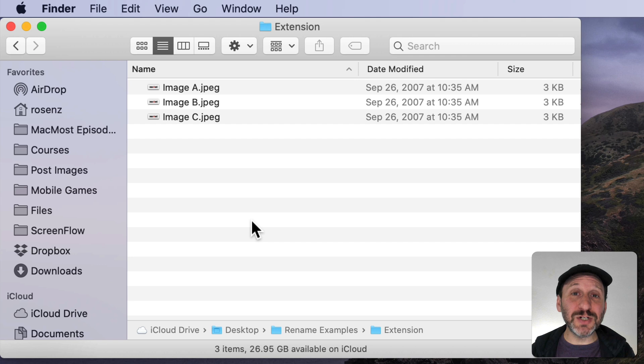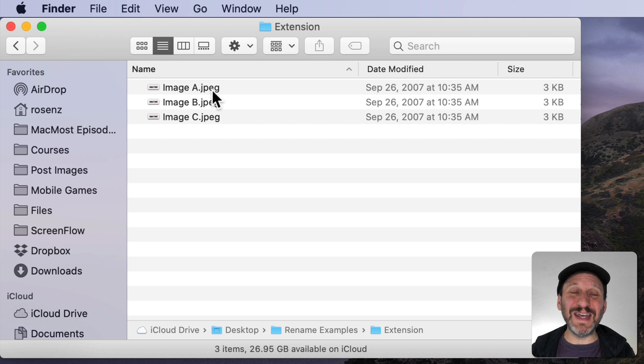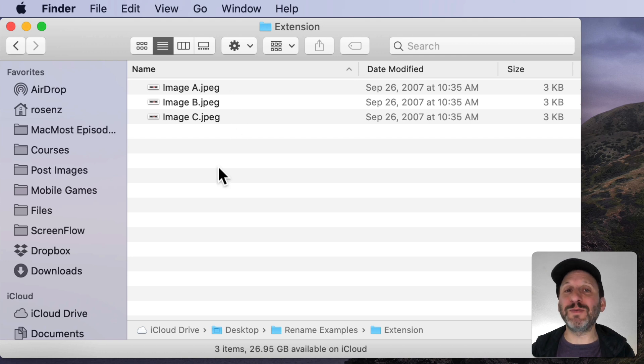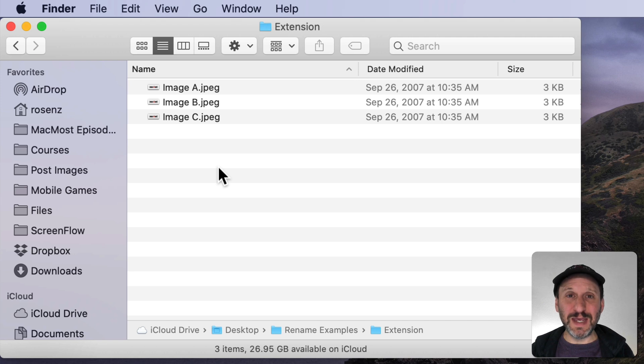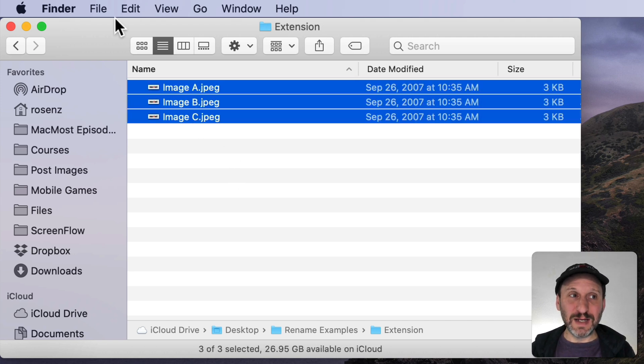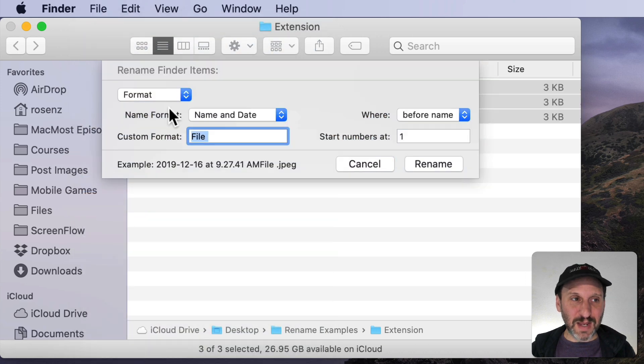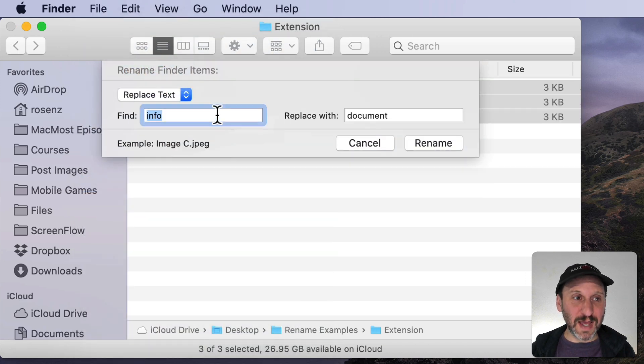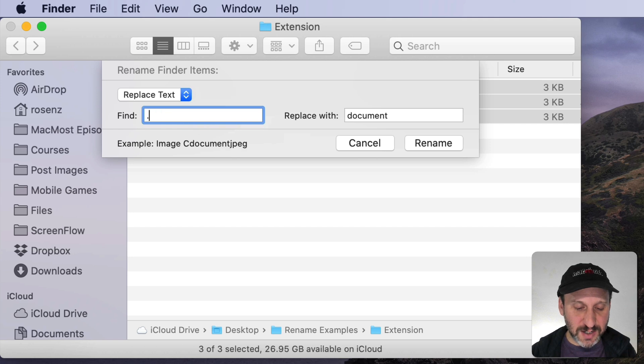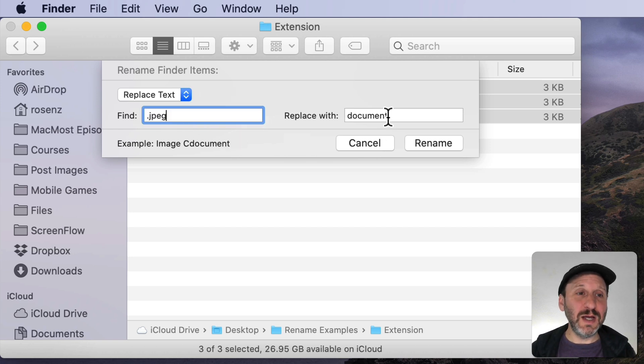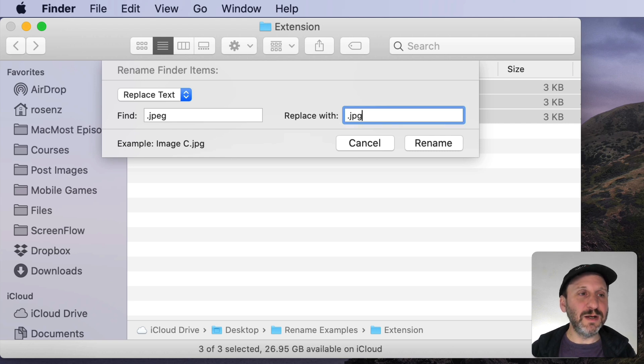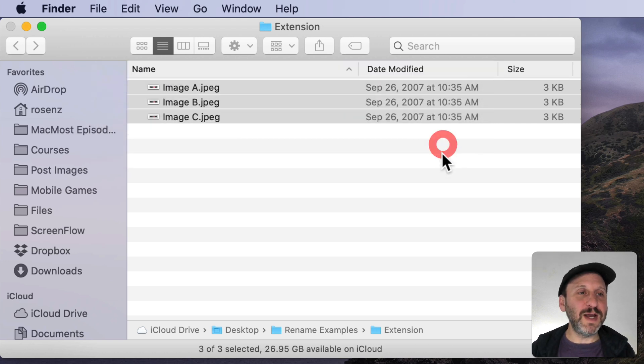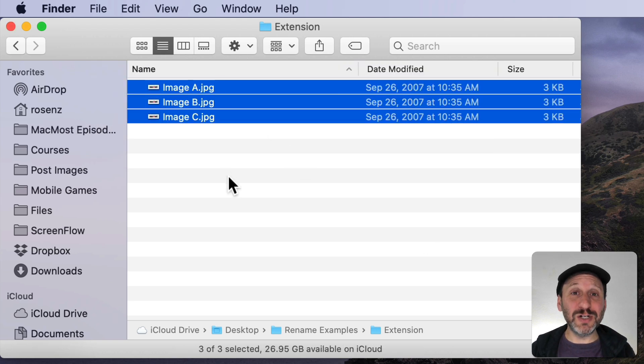Now sometimes you need to change the extension on a bunch of files. For instance here I have a bunch of files that use jpeg and maybe I'm trying to upload them to a site and it's not accepting it. They need to be jpg. So I can select all of these and then go to Rename. Then I can say Format Replace Text and I can use the extension here. So I can say .jpeg and change that to jpg and Rename and it renames all those changing those file extensions.